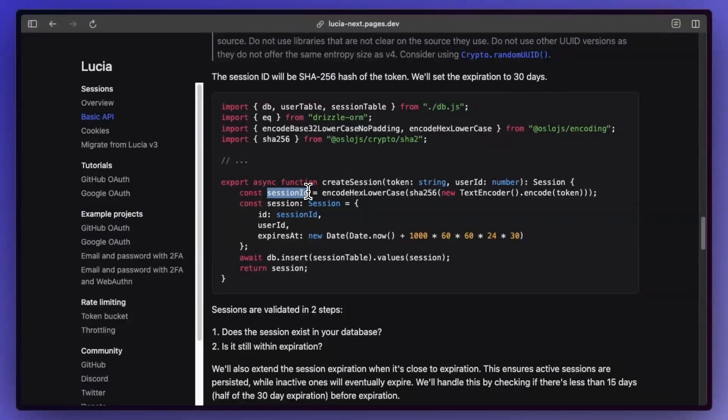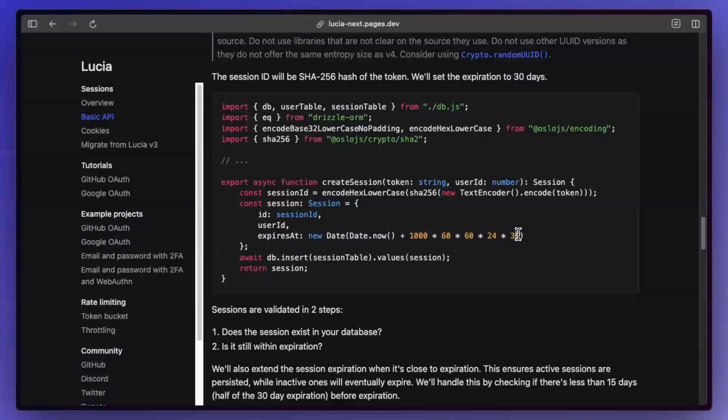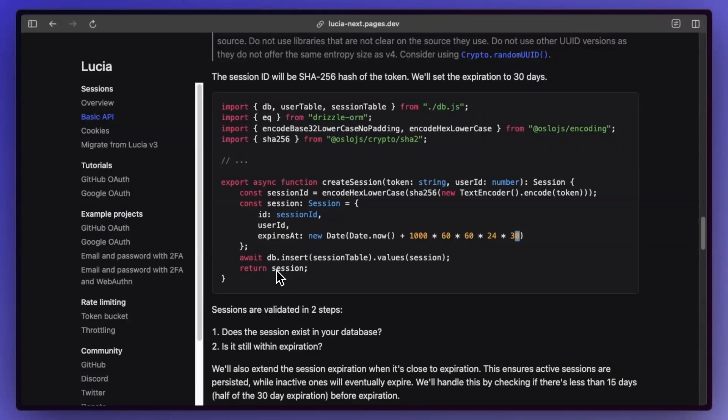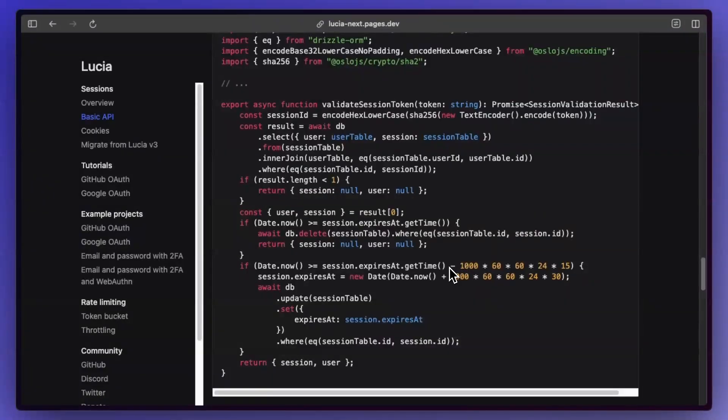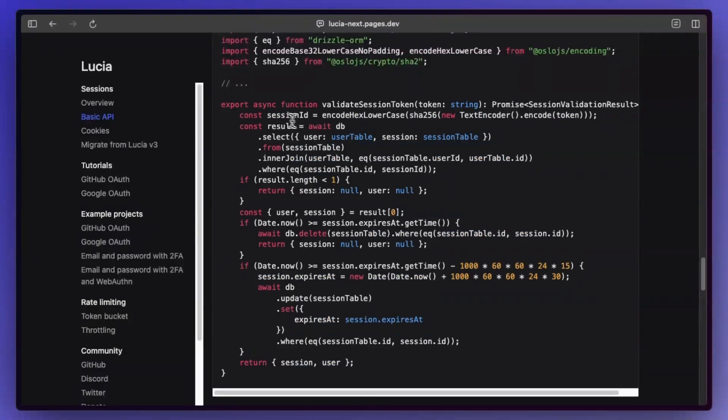And for creating the session, you basically just take that token and you turn it into a SHA-256 hash. And so once you have your session ID, you can create your session object, which basically just has that session ID, the user ID, and when this would expire, which is just 30 days from now. After that, you just insert that into your database and then you have the new session.